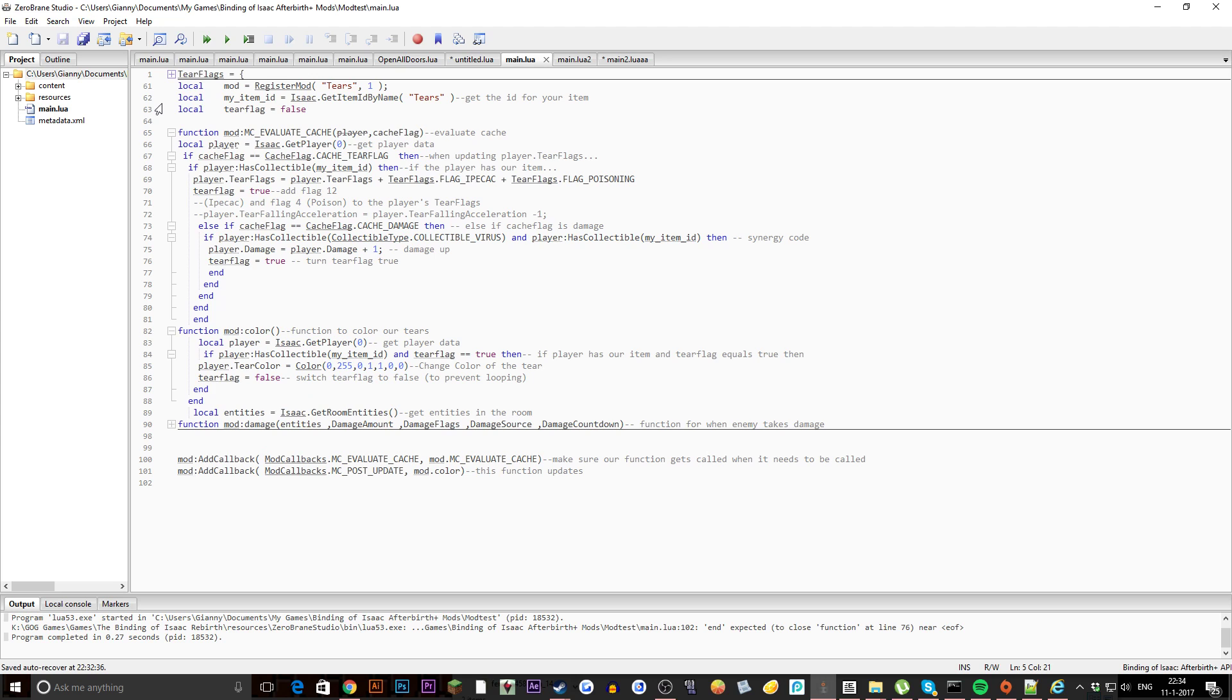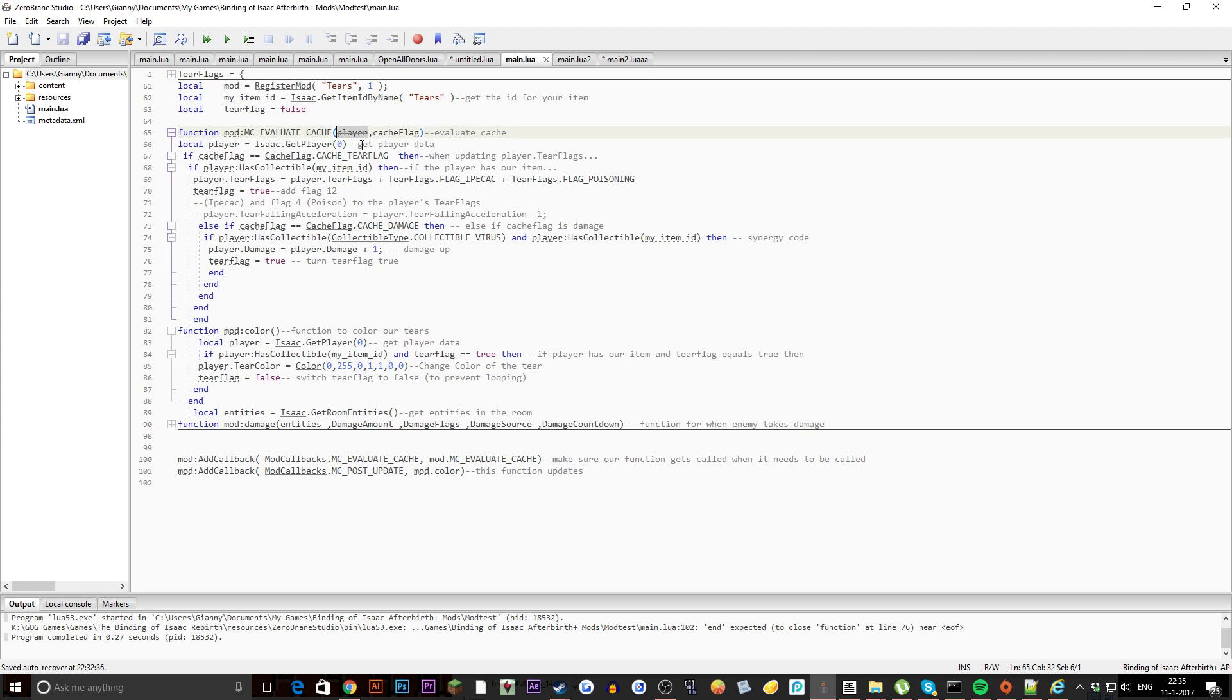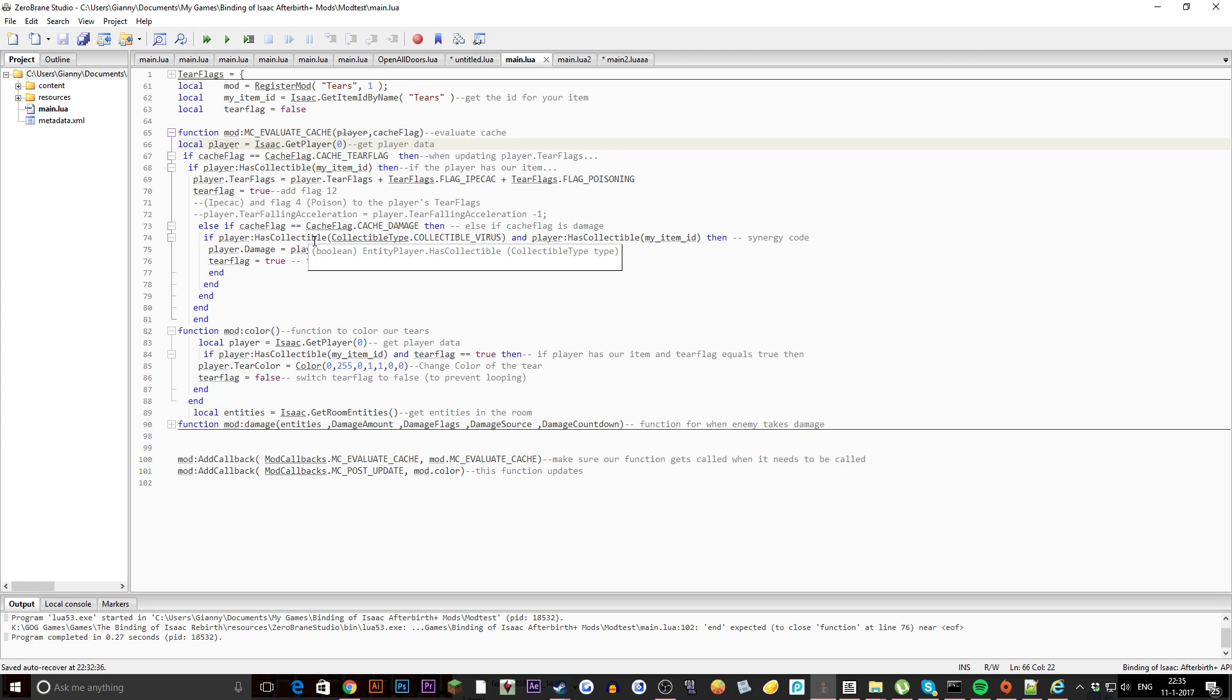As you can see you have all these flags, you can just put them here. Let's move on with the code. We start up with local mod, register mod. I call mine tears, you can call it whatever you want. Next we have my item ID and I get the ID by name. Then we have tear flag, this is the first one that you're gonna have if you want to do this properly. You want to have tear flag false so you can prevent looping because that's really important. Next up you want to start a new function, gonna call this function MC evaluate or catch update or something like that. Then you want to do player comma catch flag.